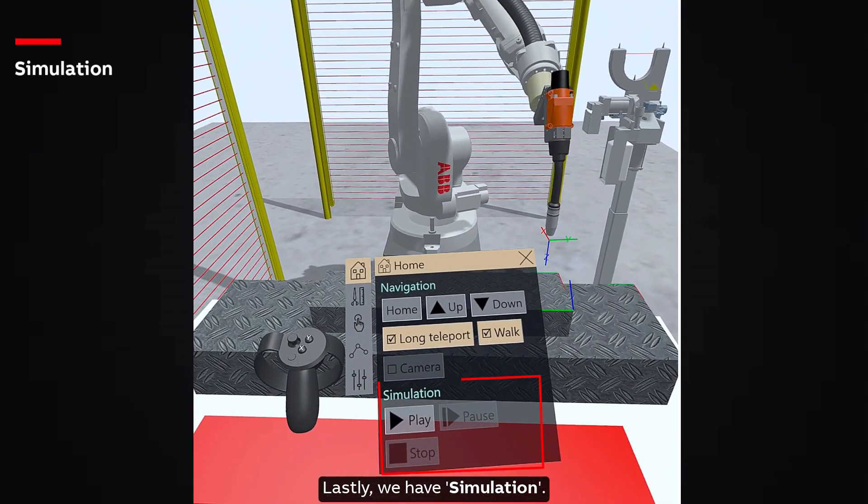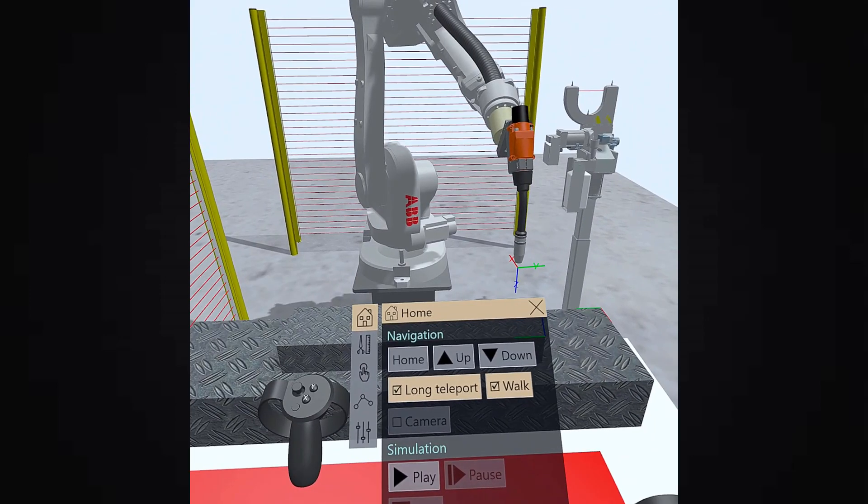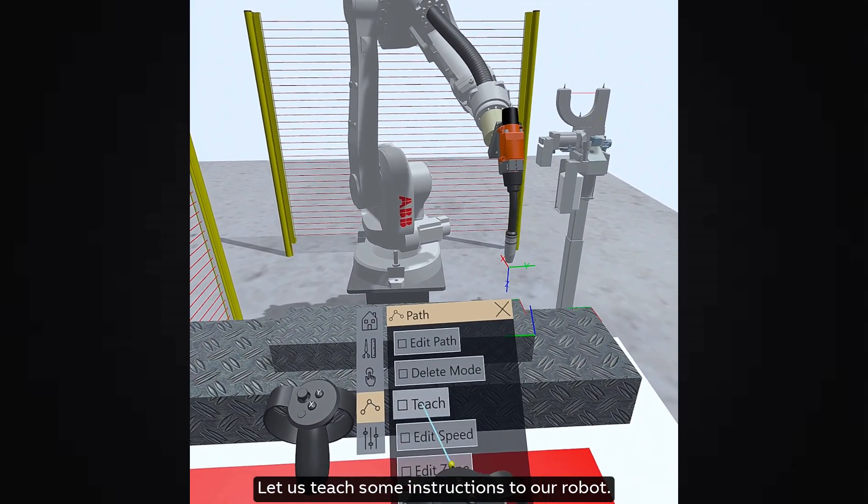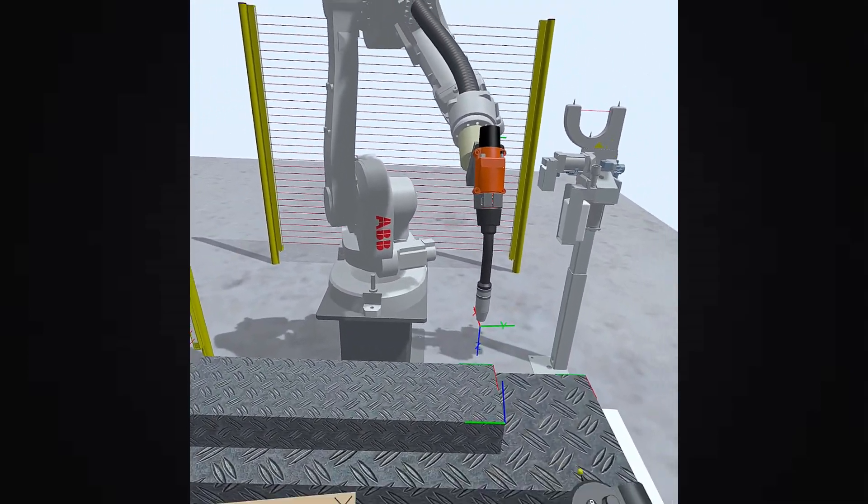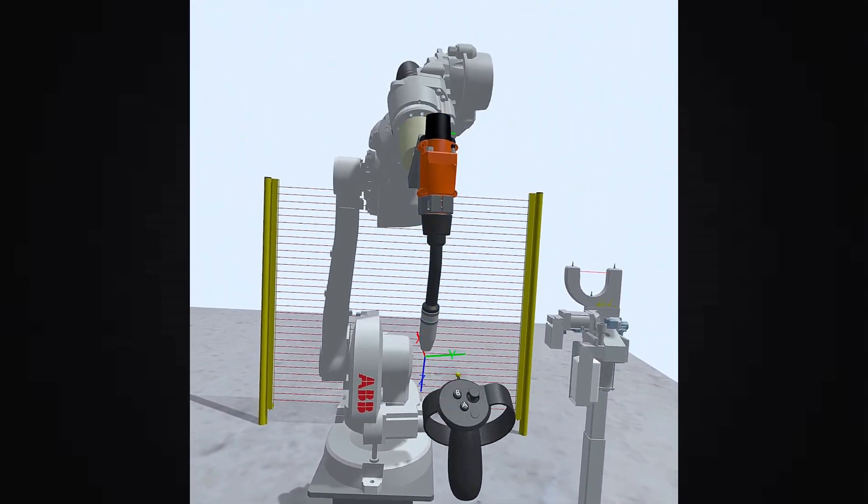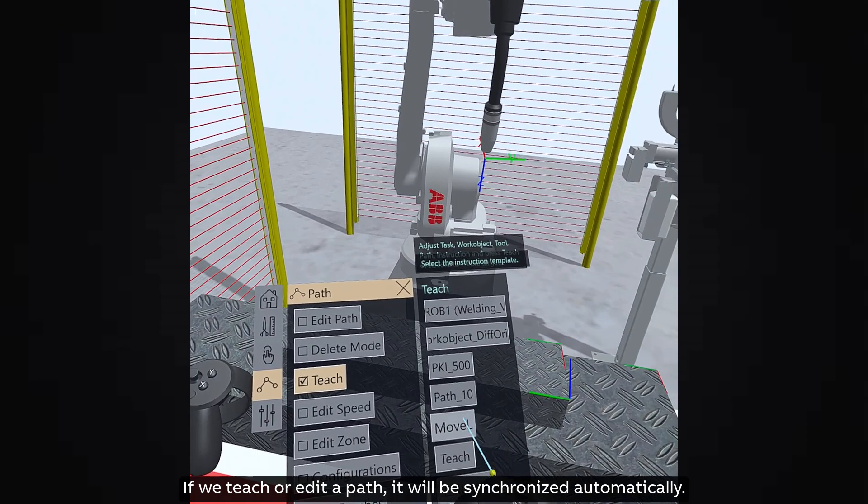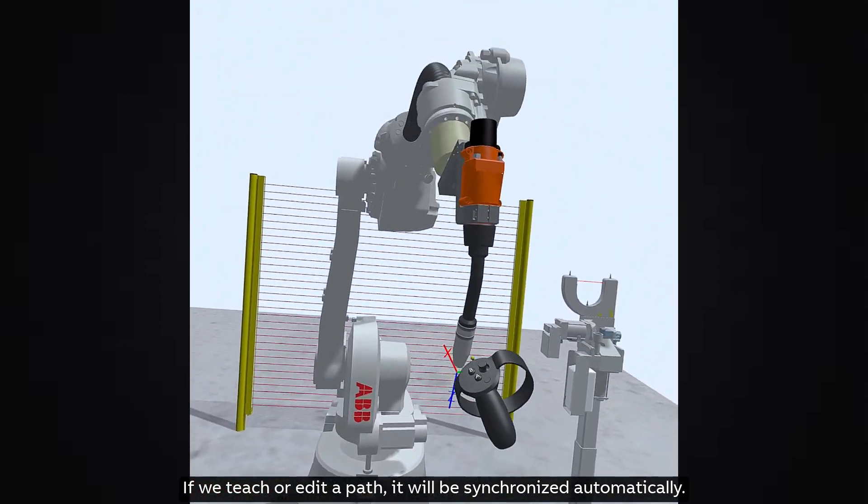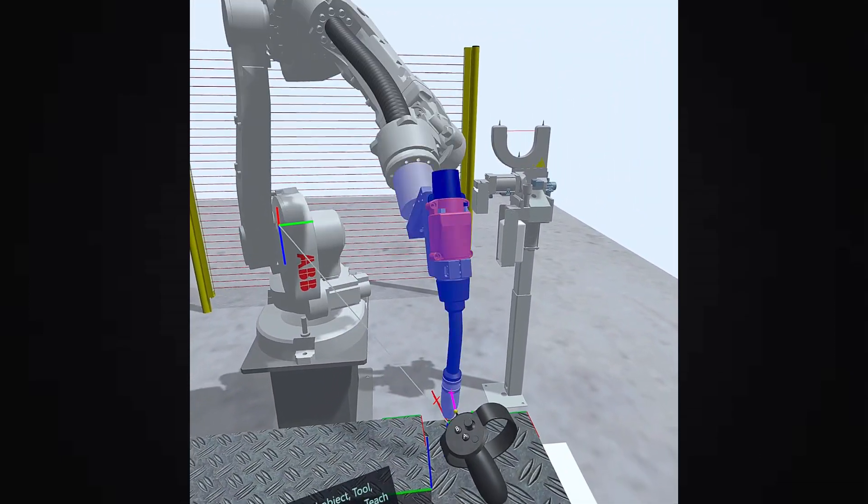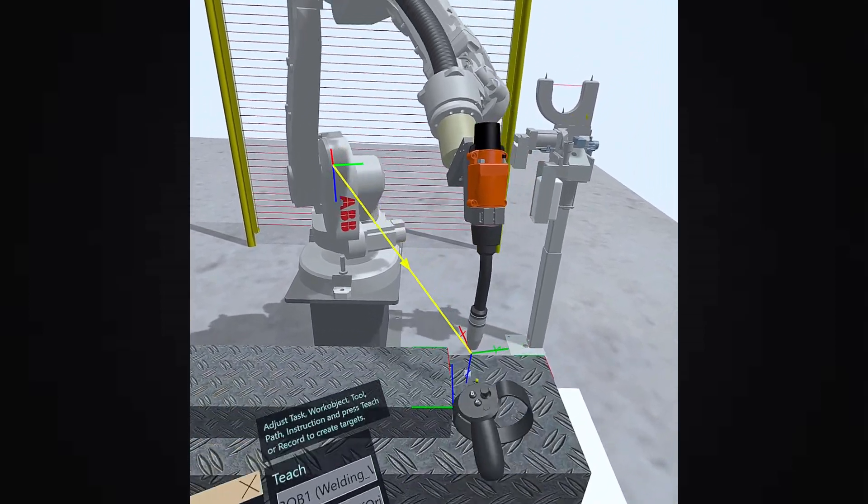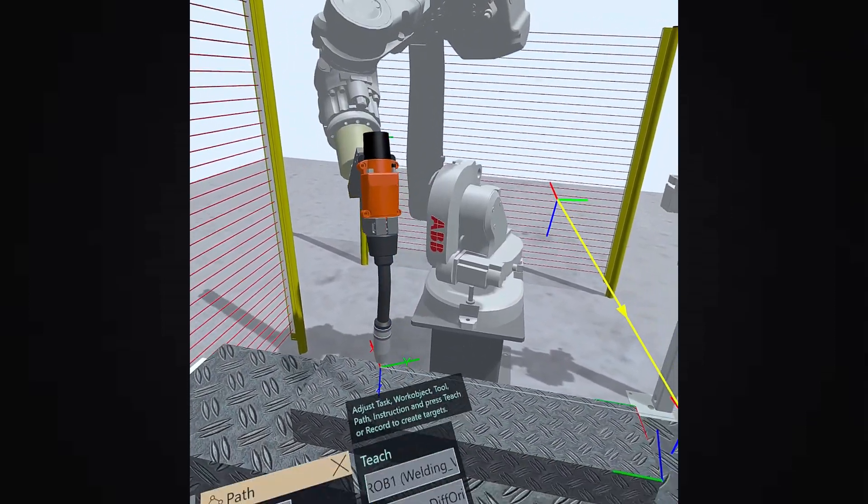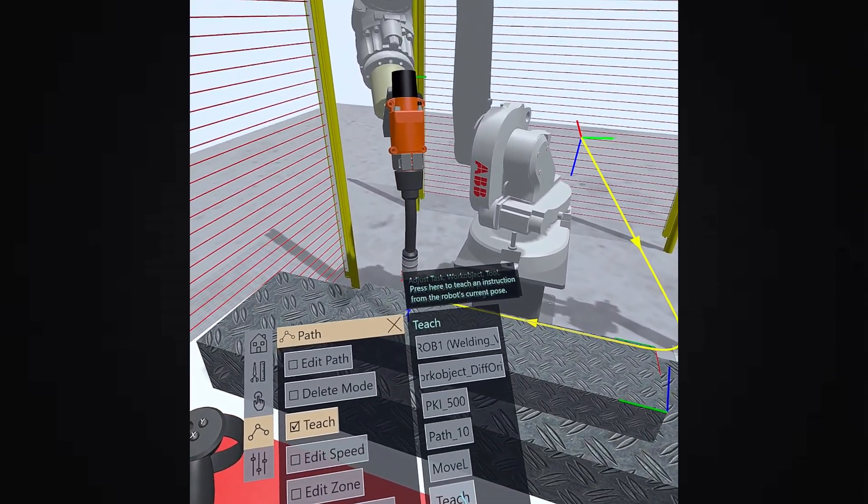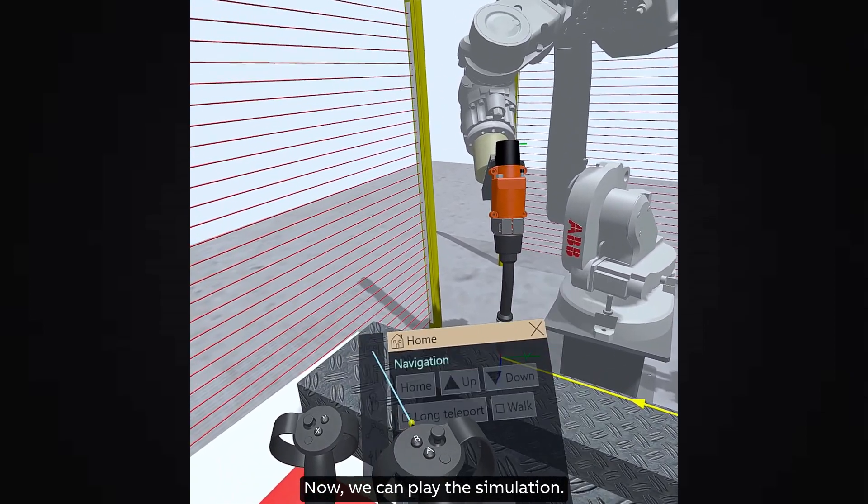Lastly, we have simulation. Let us teach some instructions to our robot. If we teach or edit a path, it will be synchronized automatically. Now, we can play the simulation.